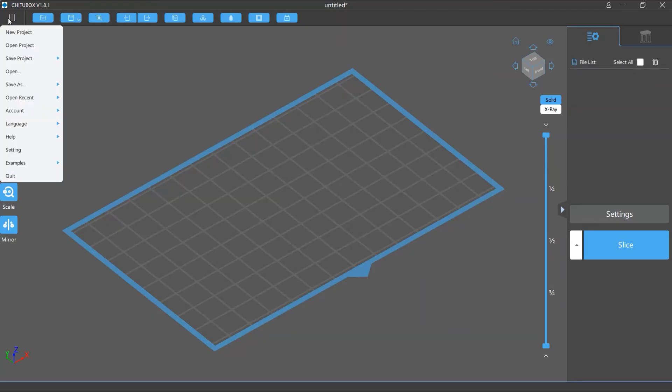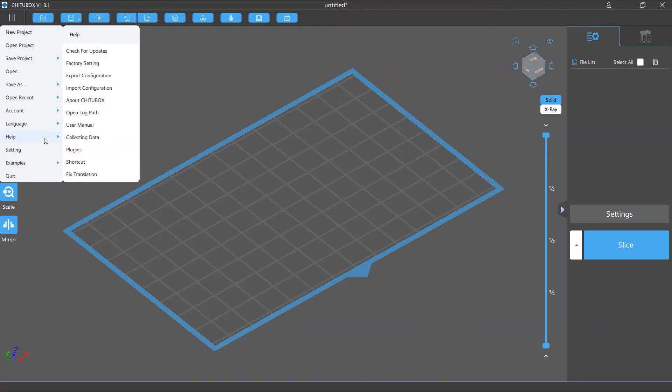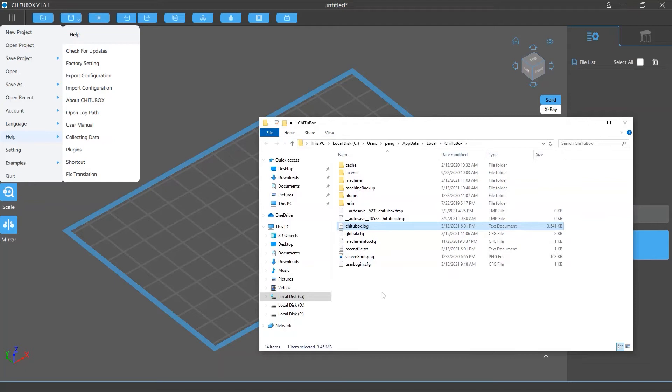To find your log file, click main menu and select help open log path. Then a window will appear showing the folder that contains your log file.